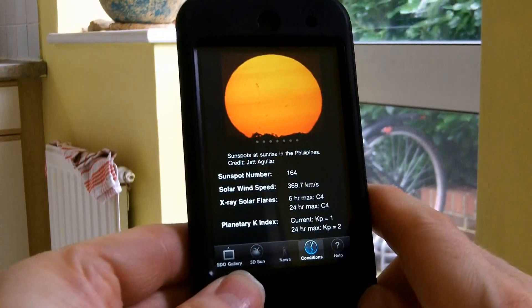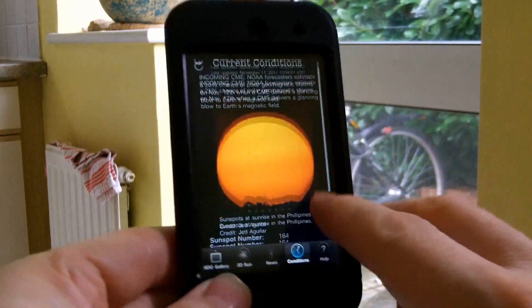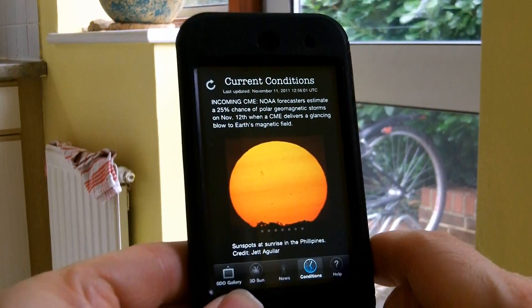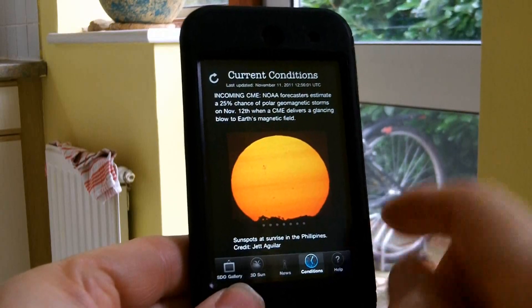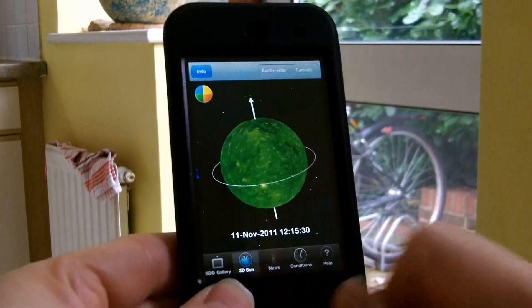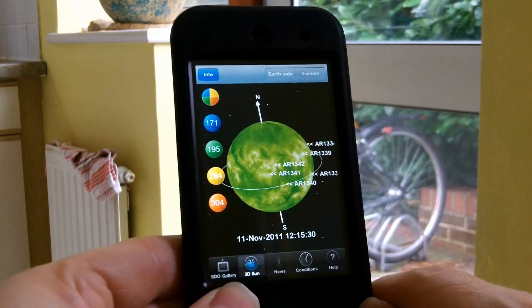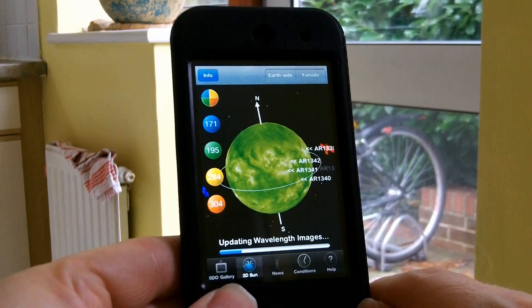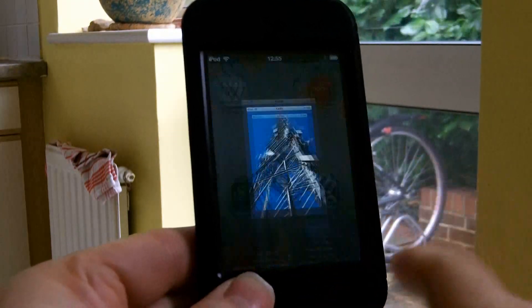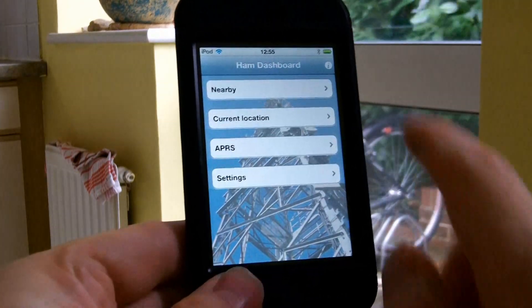This app displays solar weather, which is useful for understanding propagation conditions. But a wide variety of utility apps are available, offering anything from spectrum displays, Morse training and propagation prediction, through to callbook lookups, grid square locators, and even Echo Link and APRS access.